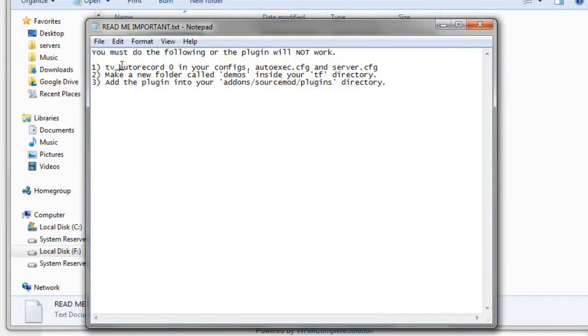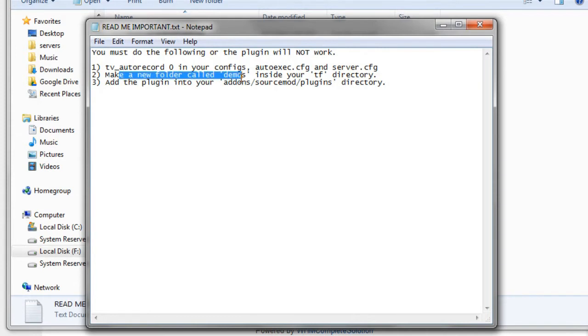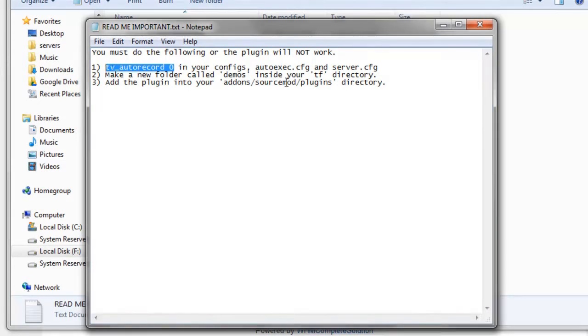So we'll open it up and we'll see what the requirements are. So it wants us to make sure that tvautorecord0 is in our config. Okay, we'll make sure of that. And it wants to make us a new directory called demos inside our TF directory. Cool. And we want to add the plugins to our add-on source mod plugins directory. Alright, so I'm going to copy that.